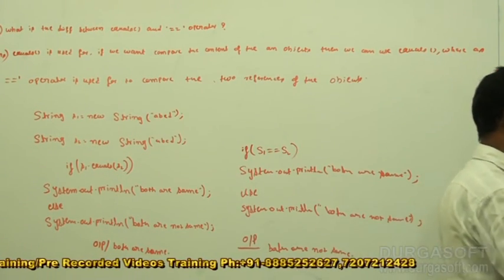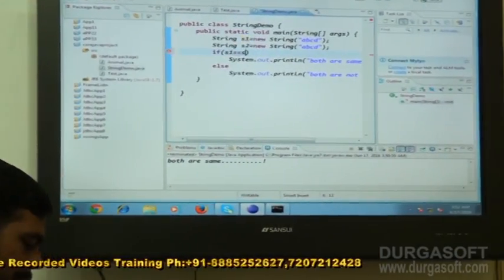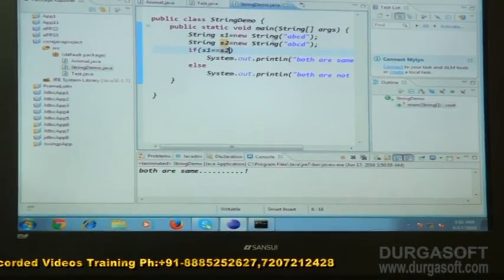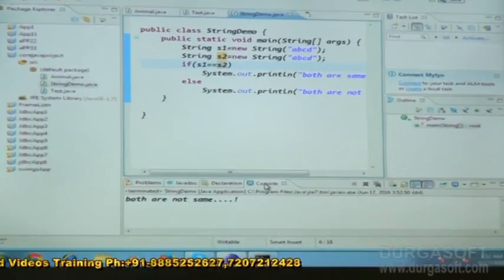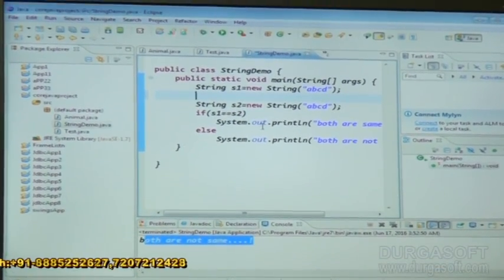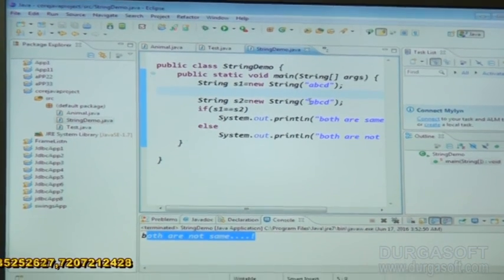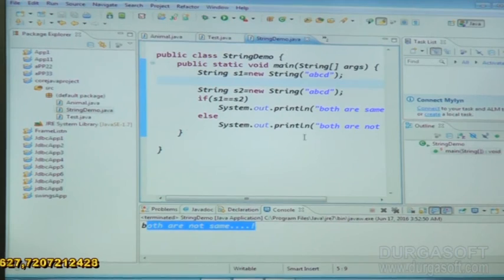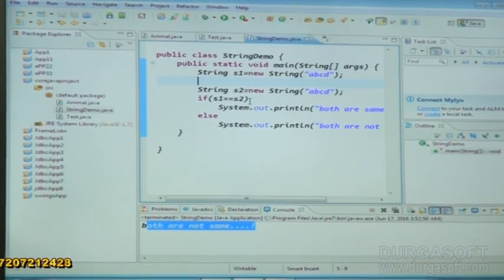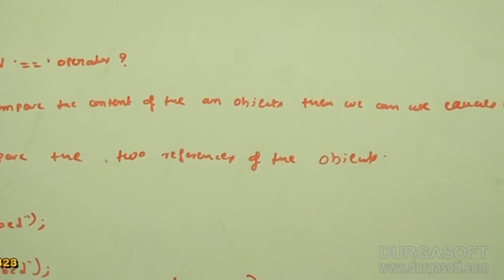Now just observing here — S1 double equals S2 — both are not same. Why? Because this is one reference and this is another reference. They are pointing to different addresses, that is the reason it is going to display both are not same. So that is the difference between the equals method and the double equal to operator. Next question: what are the things we need to consider while implementing the equals method?